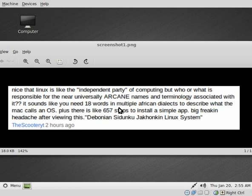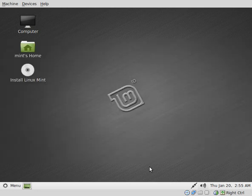First thing I'd like to look at is he says in Linux it takes 657 steps just to install a simple application. Let's have a look at that.